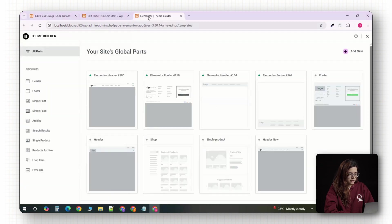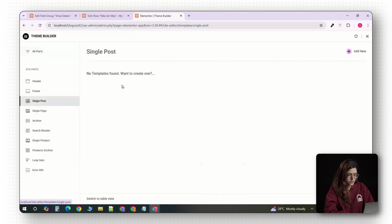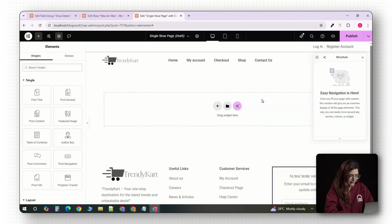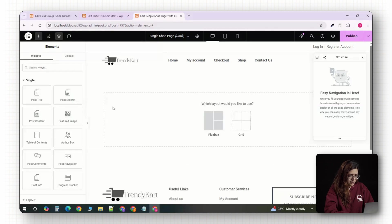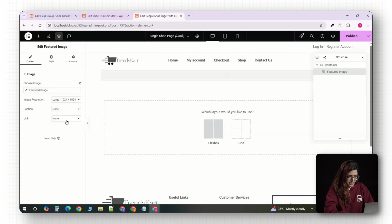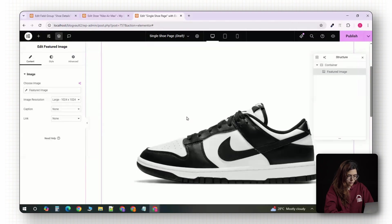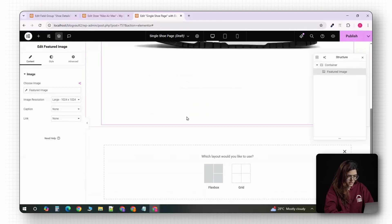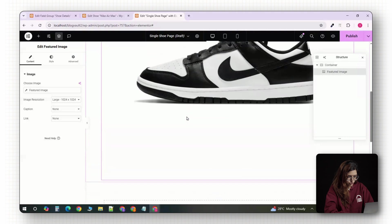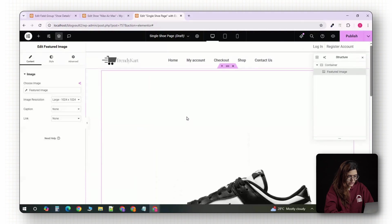Once you're in the theme builder, click on single post then hit add new. Once you're inside the Elementor editor, you'll see a blank canvas. Start by dragging in a featured image widget. Place it right at the top. This will pull in the main product image you set when creating the shoe post.